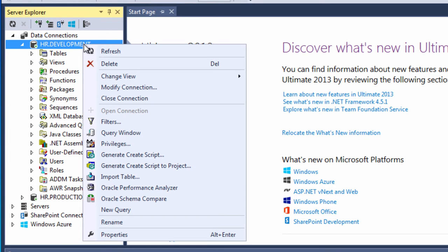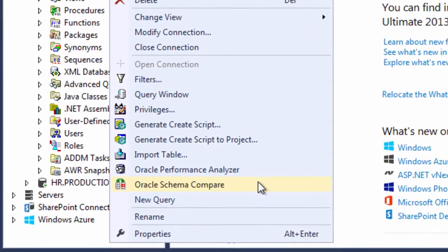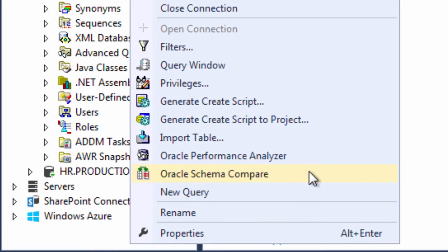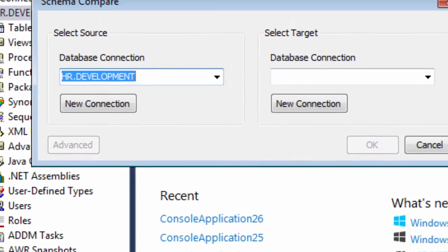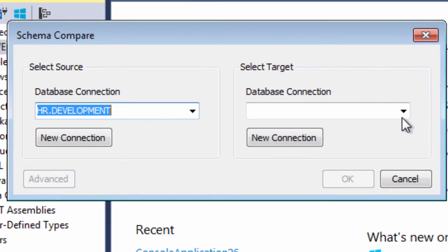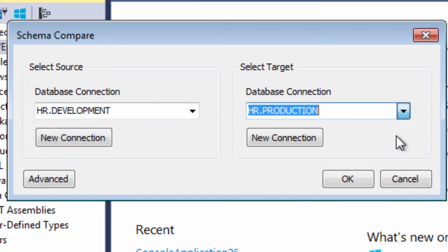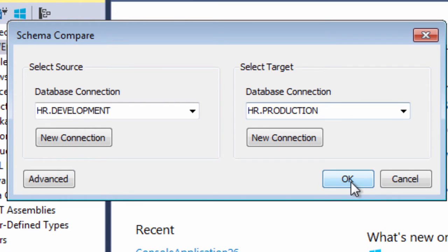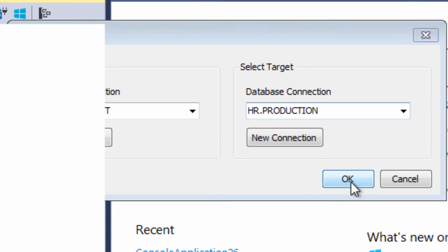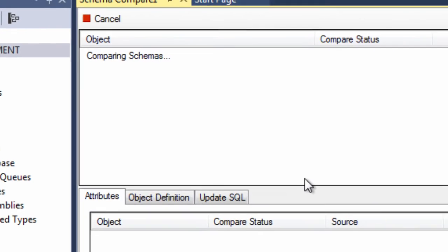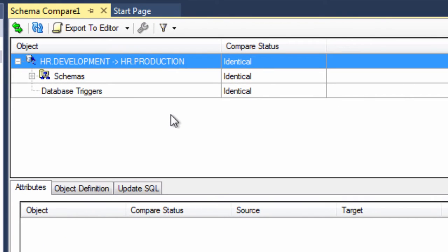Well we can run schema compare which is a menu item hanging off of one of the connections to prove that they're identical. So we just fill in the source and target and run it and quickly we see that they are indeed identical.